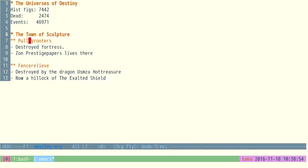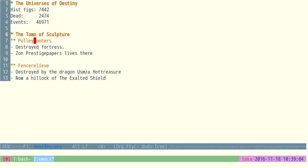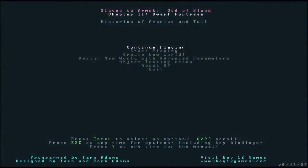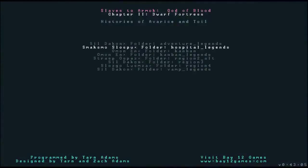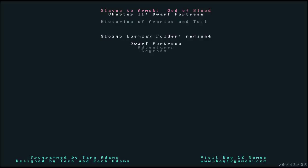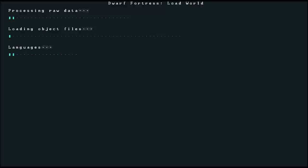I just wrote down a couple of notes here because, as you saw in the previous episode, my memory is not fantastic. And especially these names are so hard to remember. So this is the civilization that we were interested in, the town of Sculpture. We had the two fortresses, Pulley Reuters, which was the first one that was created and was destroyed in year four.